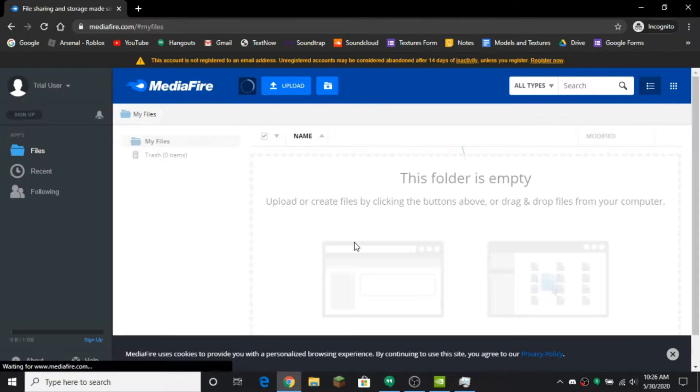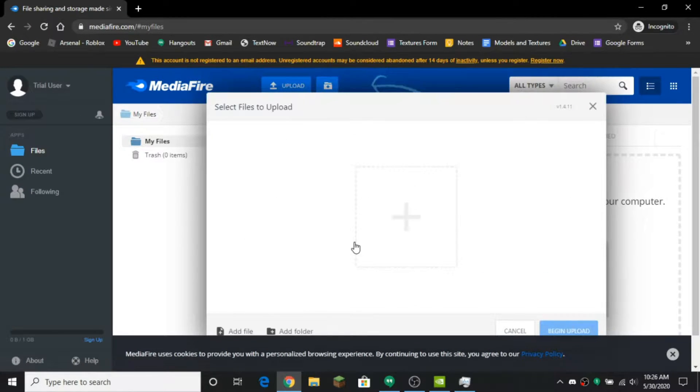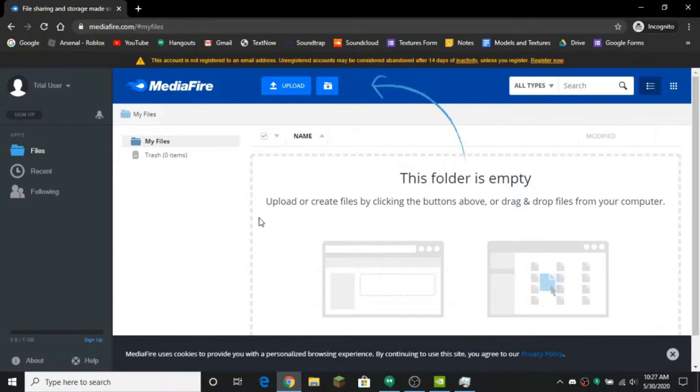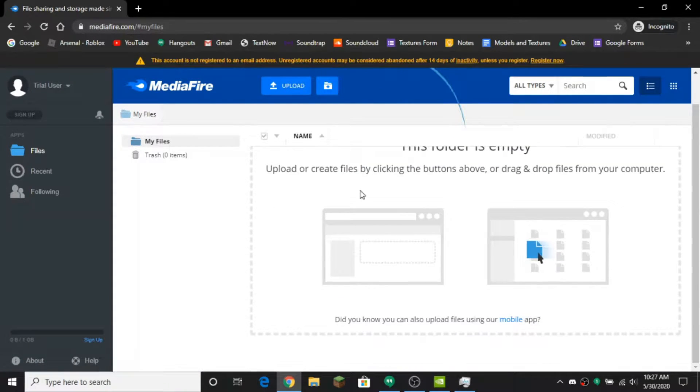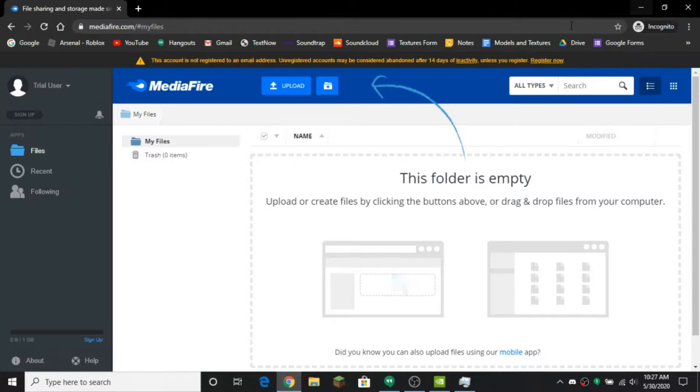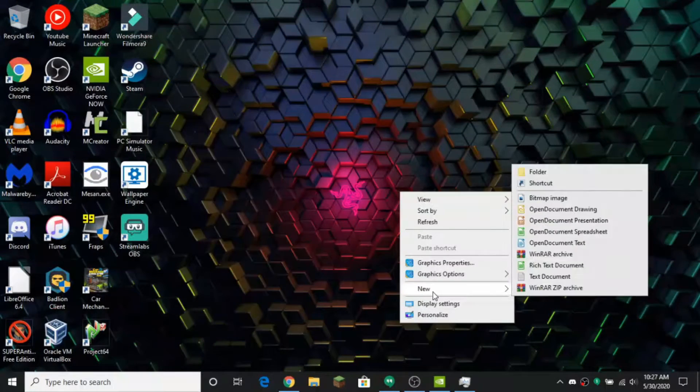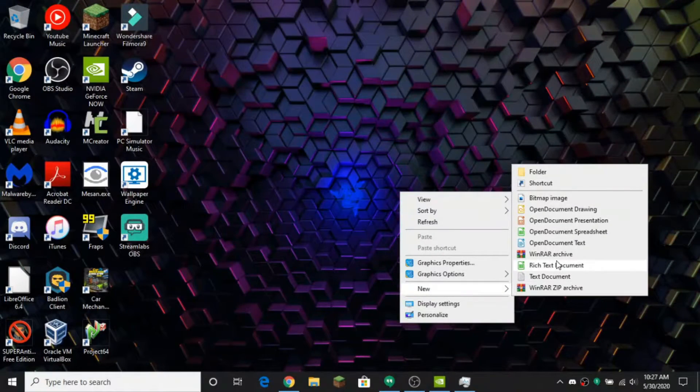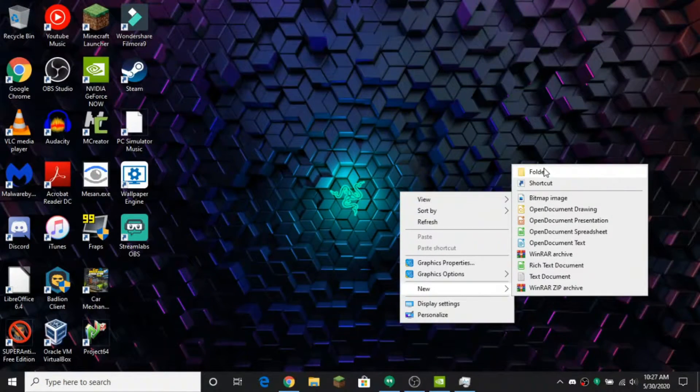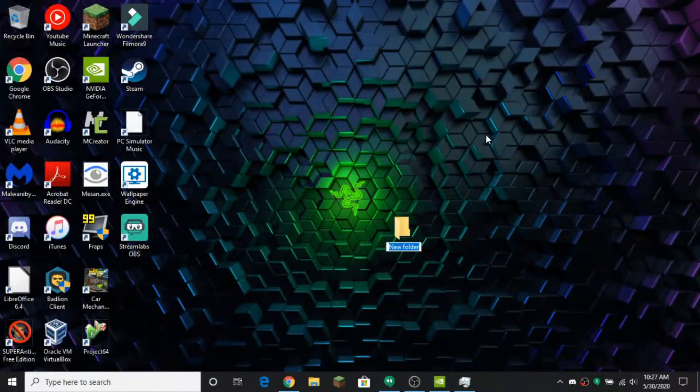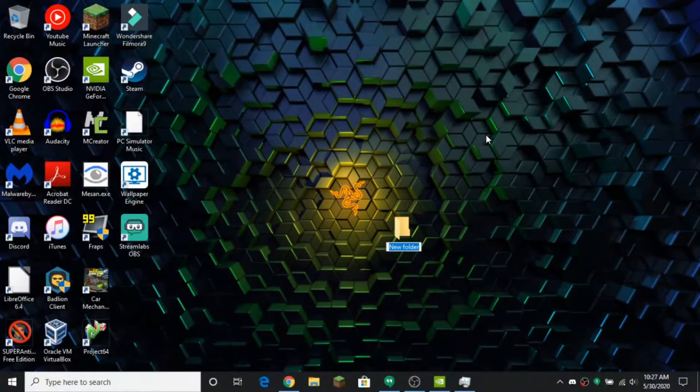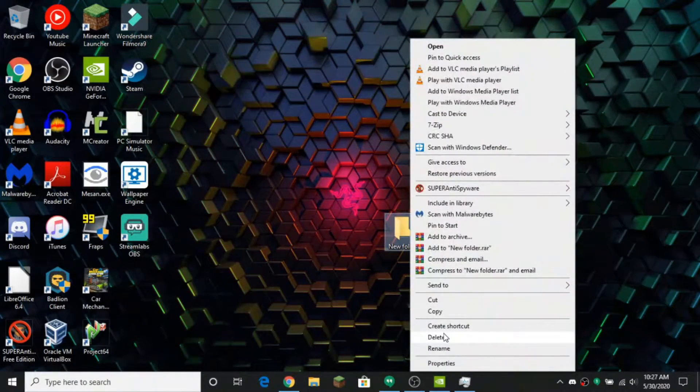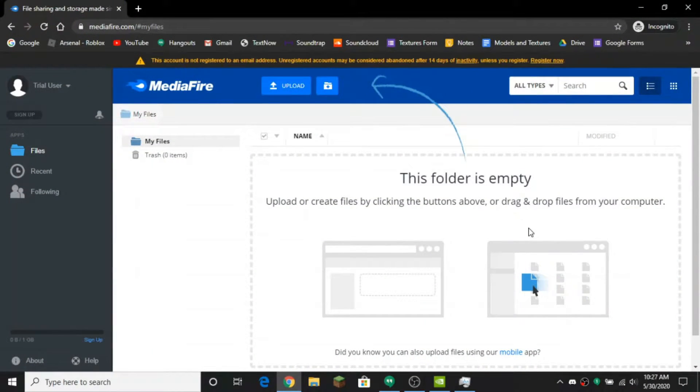And you don't have to create an account if you don't want to, you can just use a trial user, so it's just for a limited time. I do recommend making an account if you're going to be using this a lot. So once you want to do that, you want to make a folder - well you don't have to make a folder but it makes it much easier.